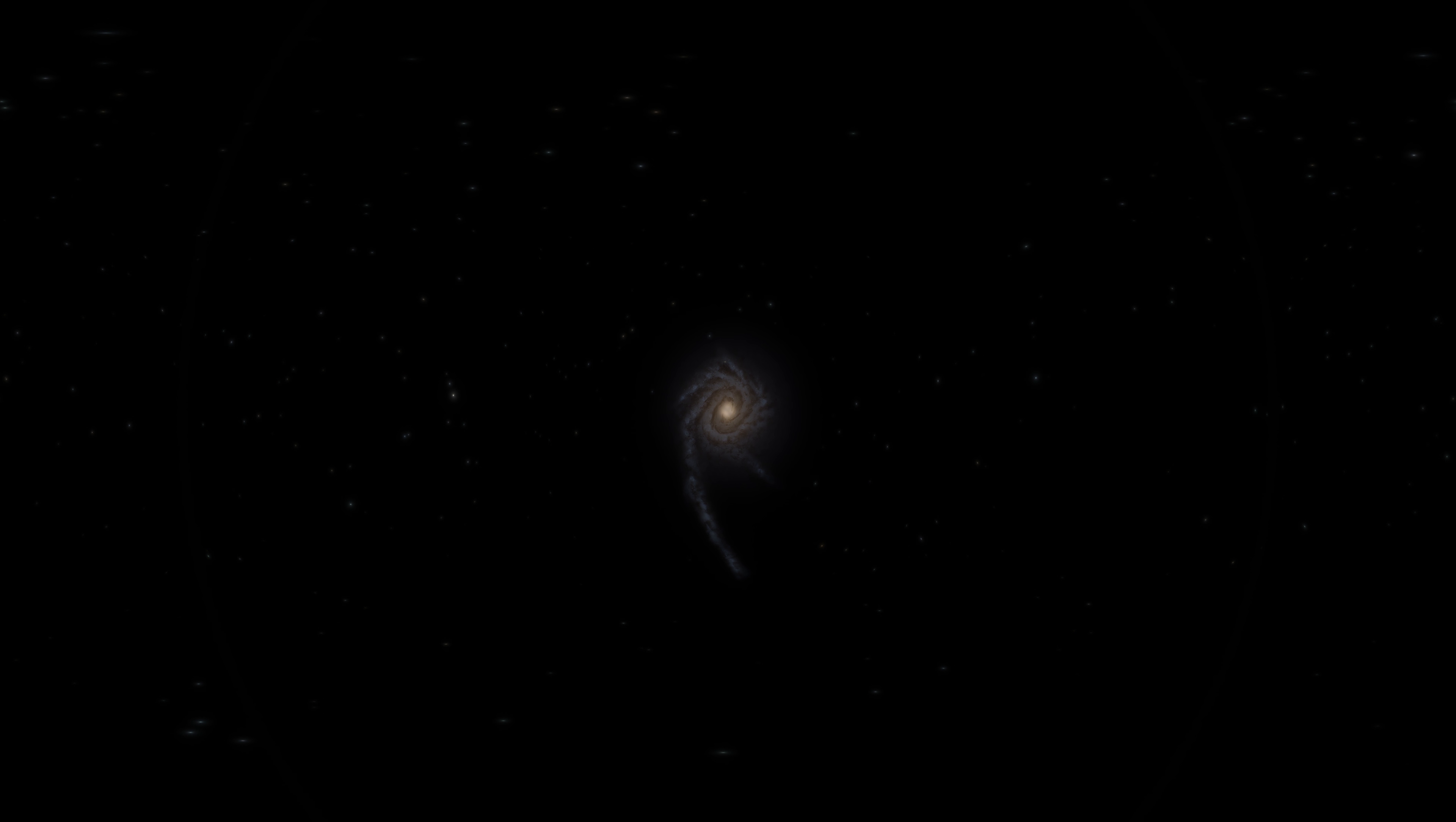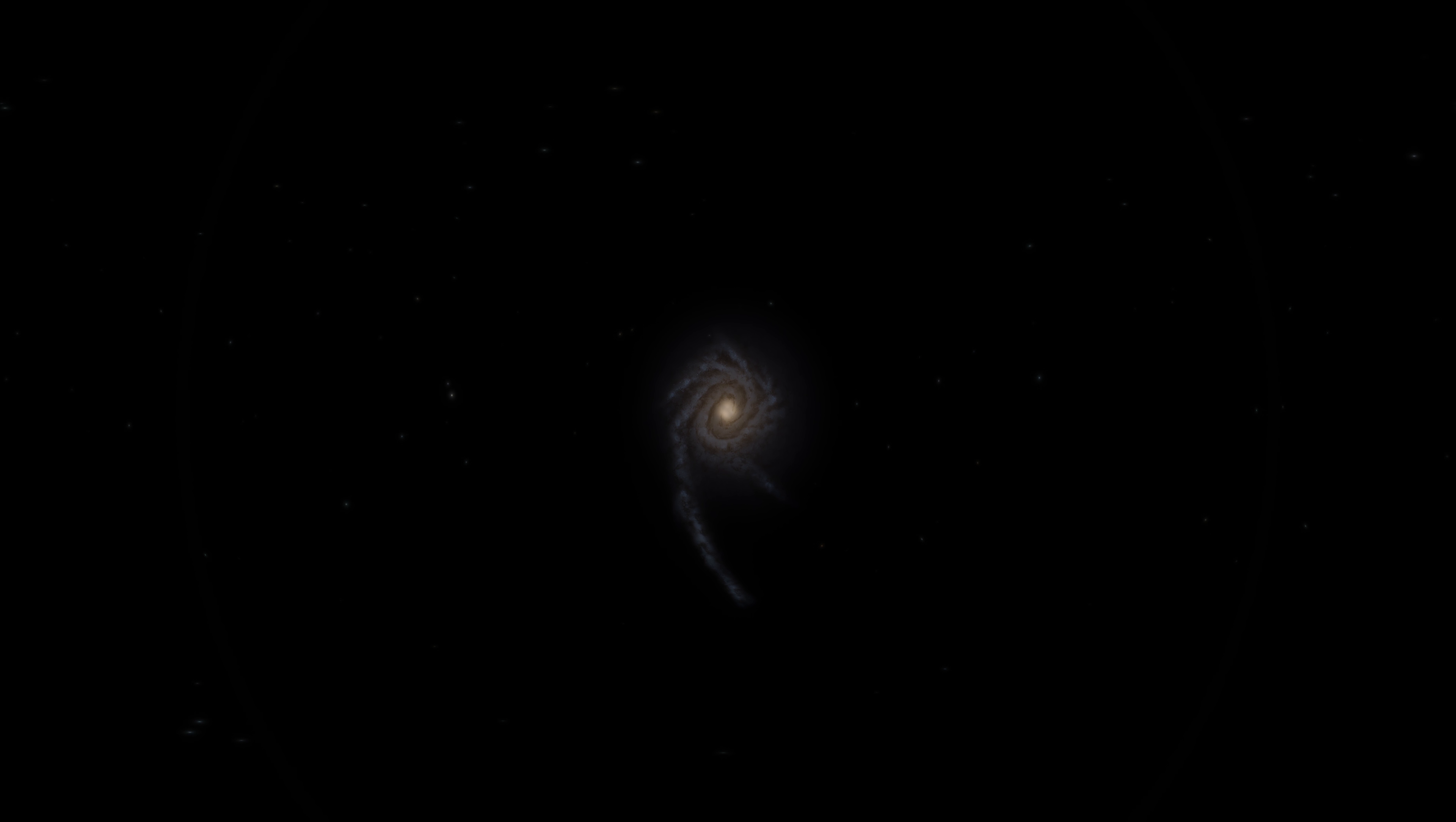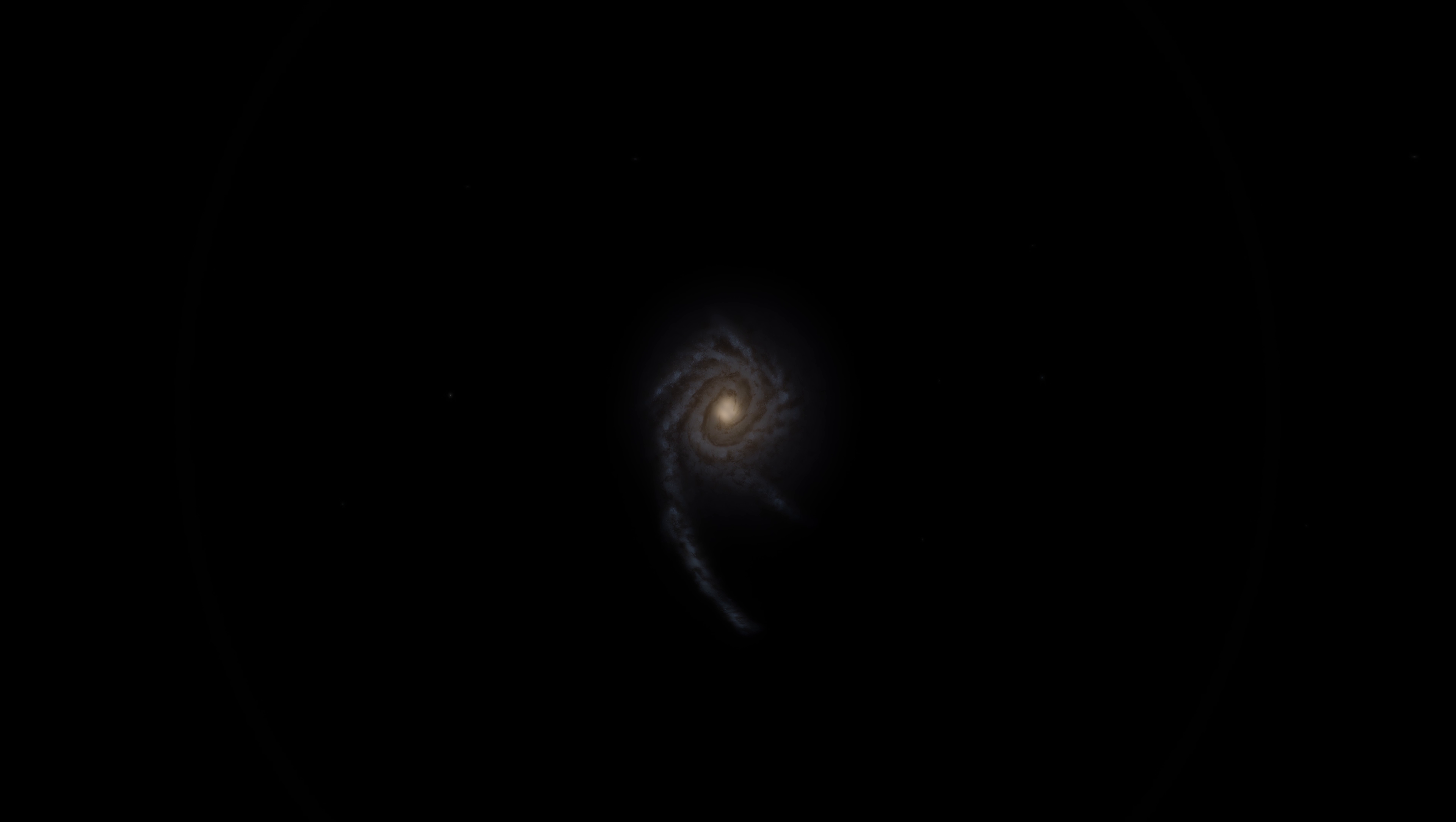Number 6. Tadpole. Tadpole galaxy is located approximately 420 million light-years from Earth. It is believed that it consists of two galaxies that have collided about 100 million years ago.